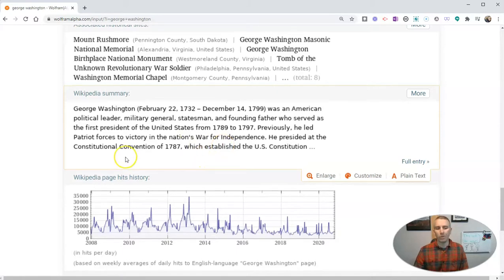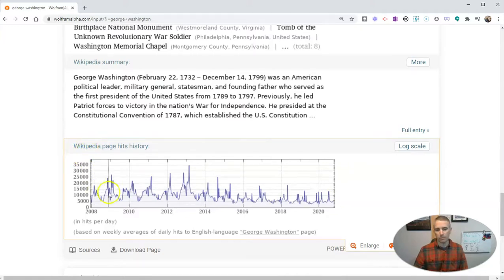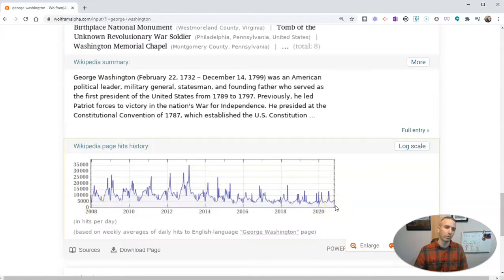One of my favorite little features is down here at the bottom. There's this little graph of Wikipedia hits for that term. The graph, as you can see here, starts in 2008 and runs through today, 2021.